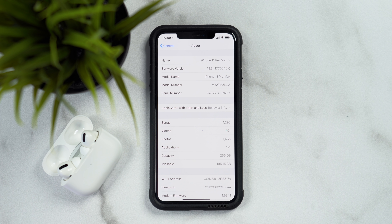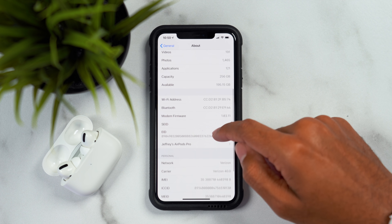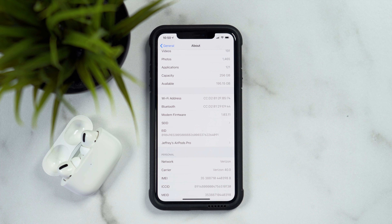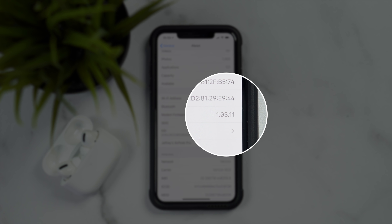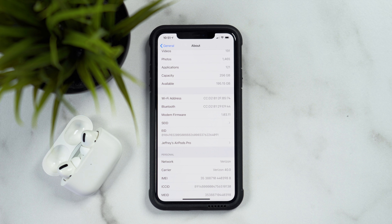So if you guys are wondering should you update and are you going to experience issues — very likely not in this beta. If we go further into the about menu, you'll see that we have a change in modem firmware. For the iPhone 11 Pro Max, it's 1.03.11. The build number will likely be different for you if you have a different device, because the modem firmware is obviously different for different hardware. So if that number is different, don't be alarmed — it's just that you have a different phone or device.